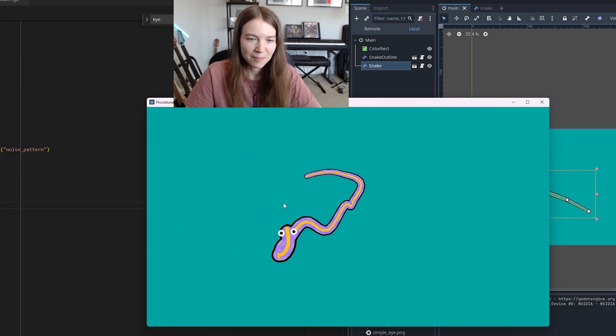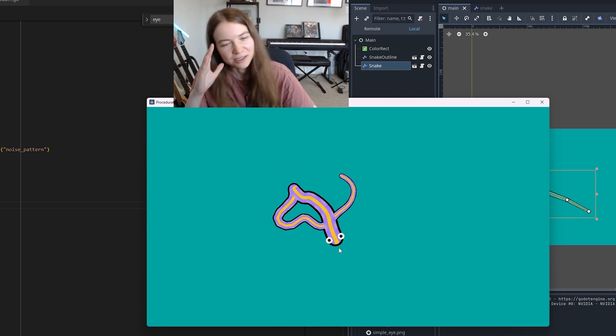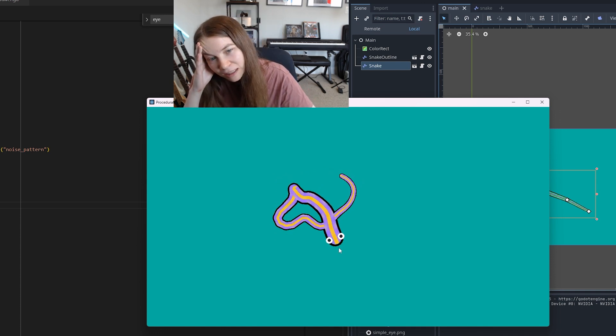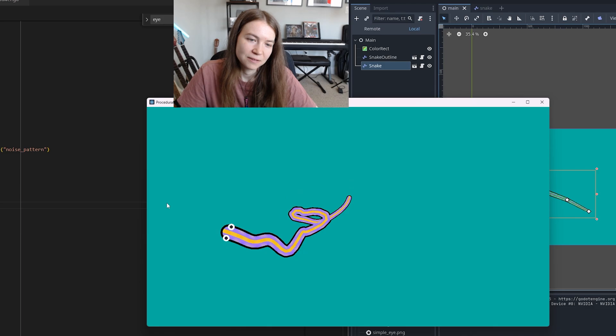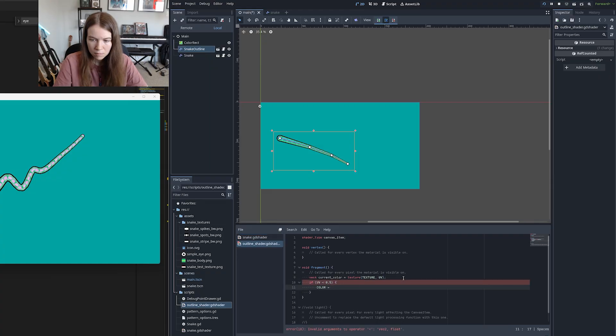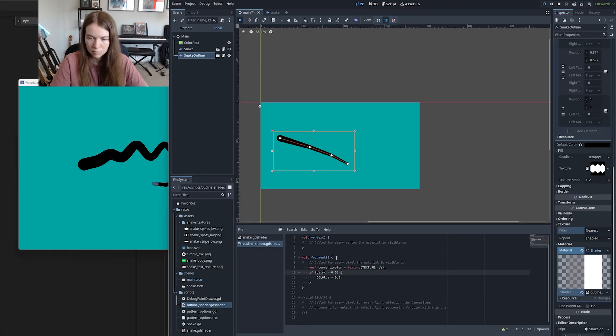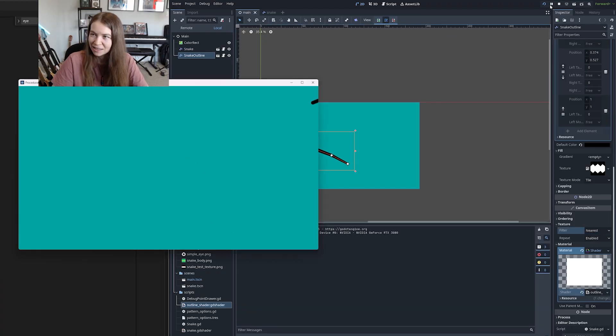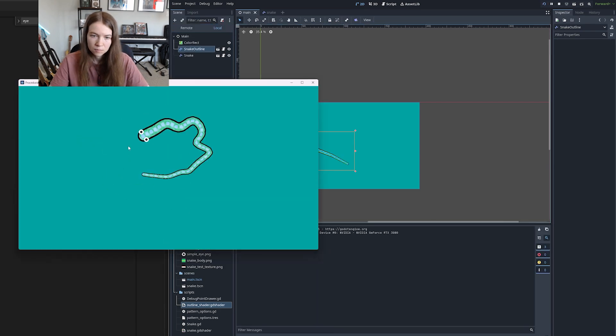The problem is when it goes over itself the outline goes under. And that was tricky to think about how to fix. I tried messing around with shaders to potentially fix this but it was getting complicated so I decided to leave it be for now.